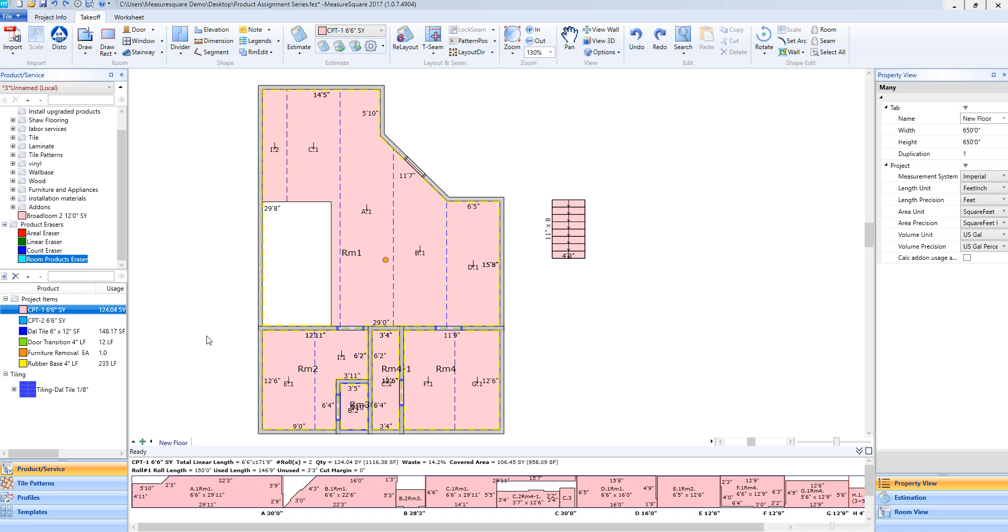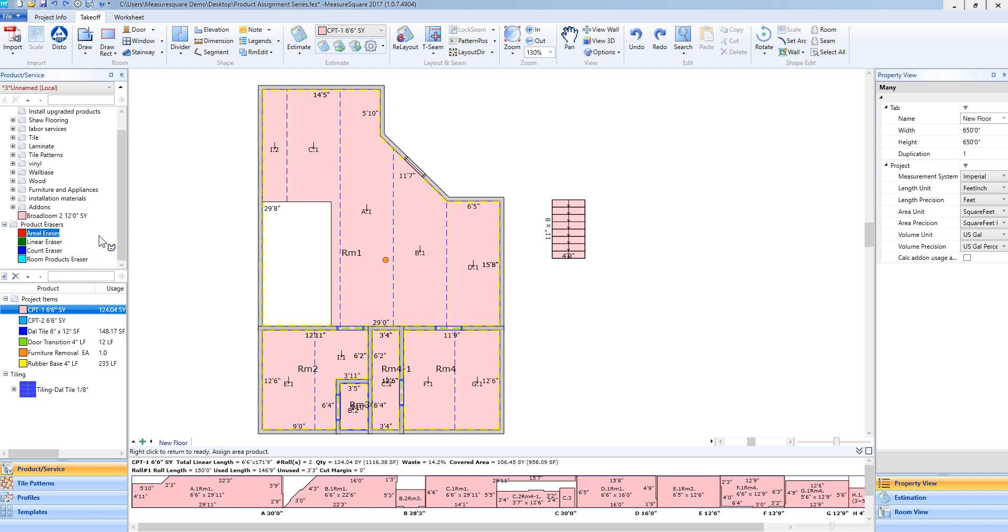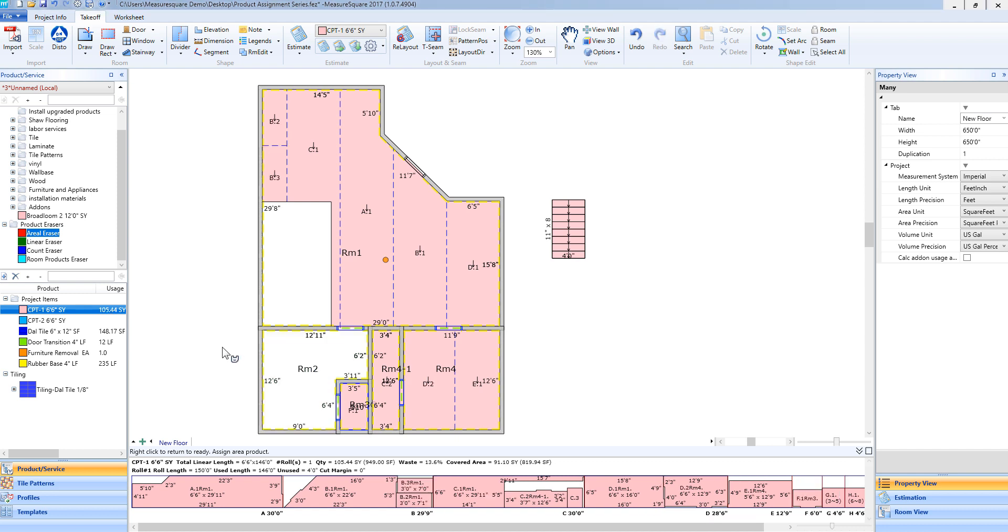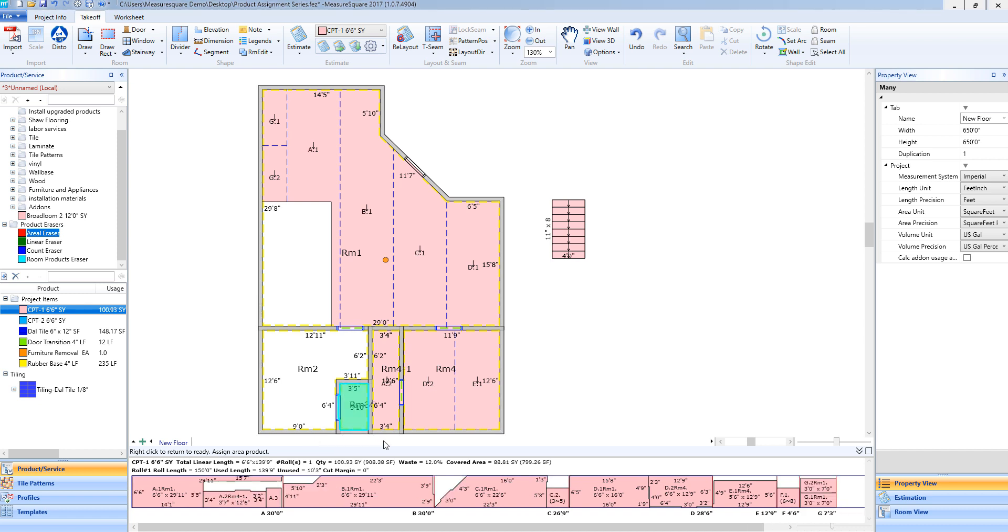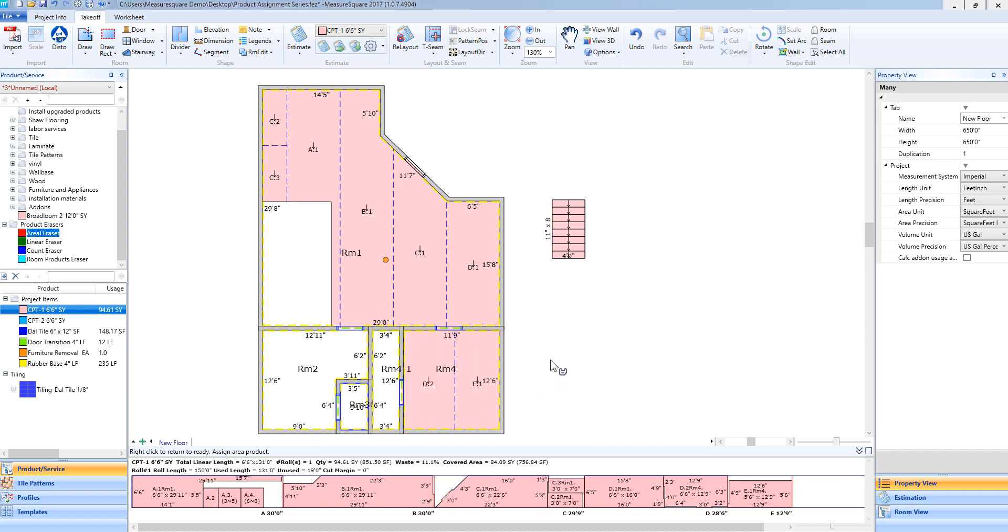Now once all my items are added, if I need to remove any of those items I can use my product erasers that will always show up in our products and services tab, and I will use these in a similar fashion of dragging and dropping. If I left-click on the aerial eraser and then left-click and hold to drag, it will highlight the room. Once I release my mouse it will delete the aerial product from that room. Then if I do a single left-click in the following rooms it will delete that product as well. I will right-click to deselect that tool.